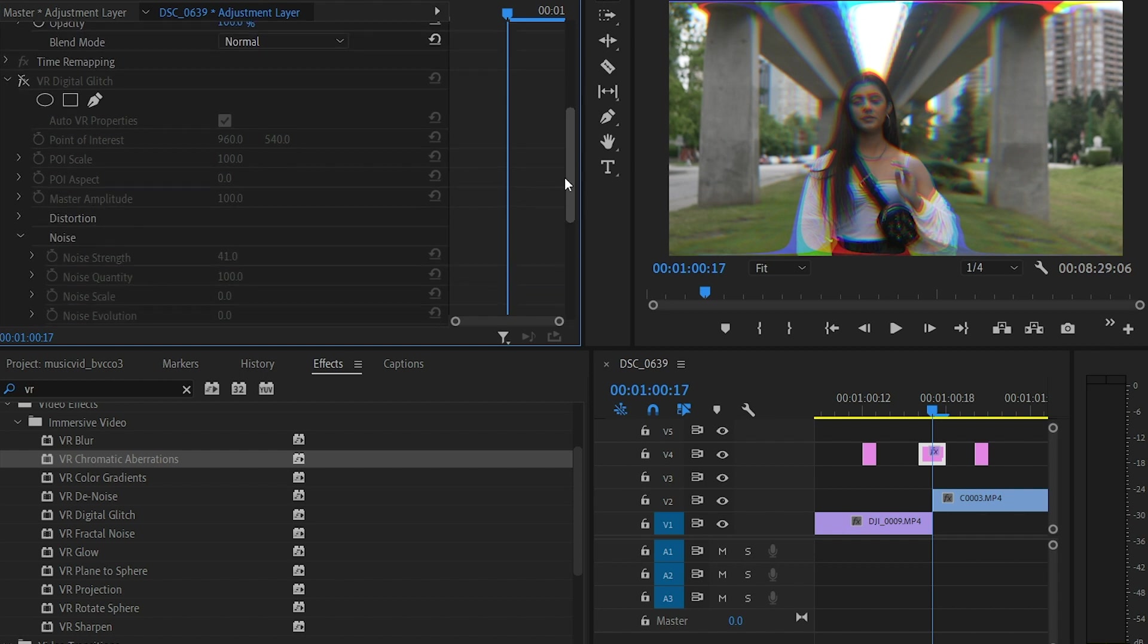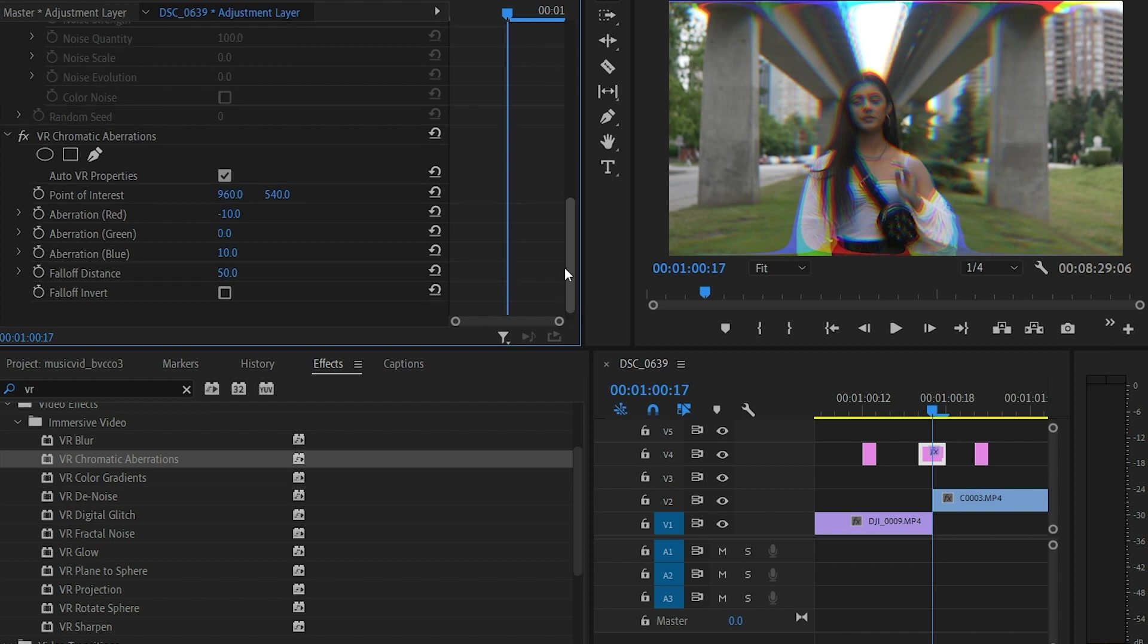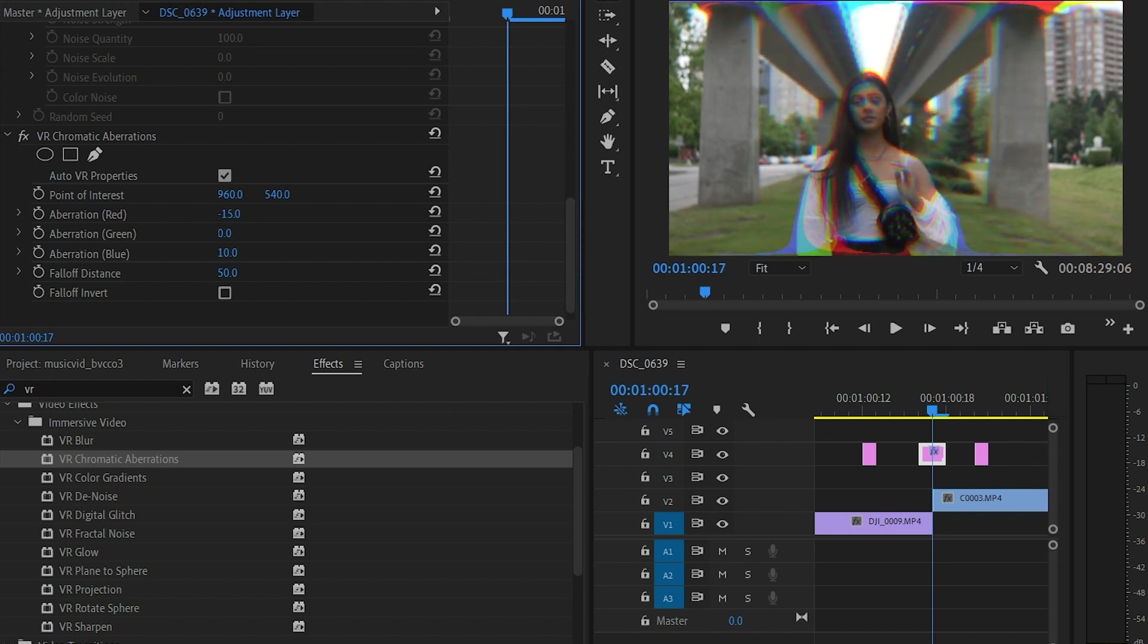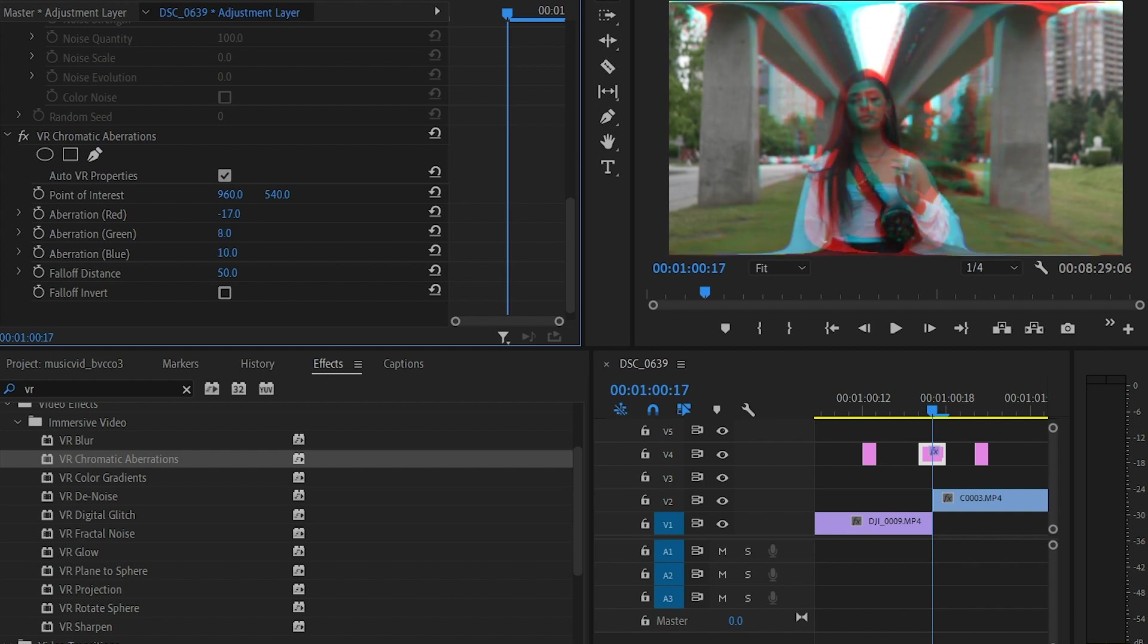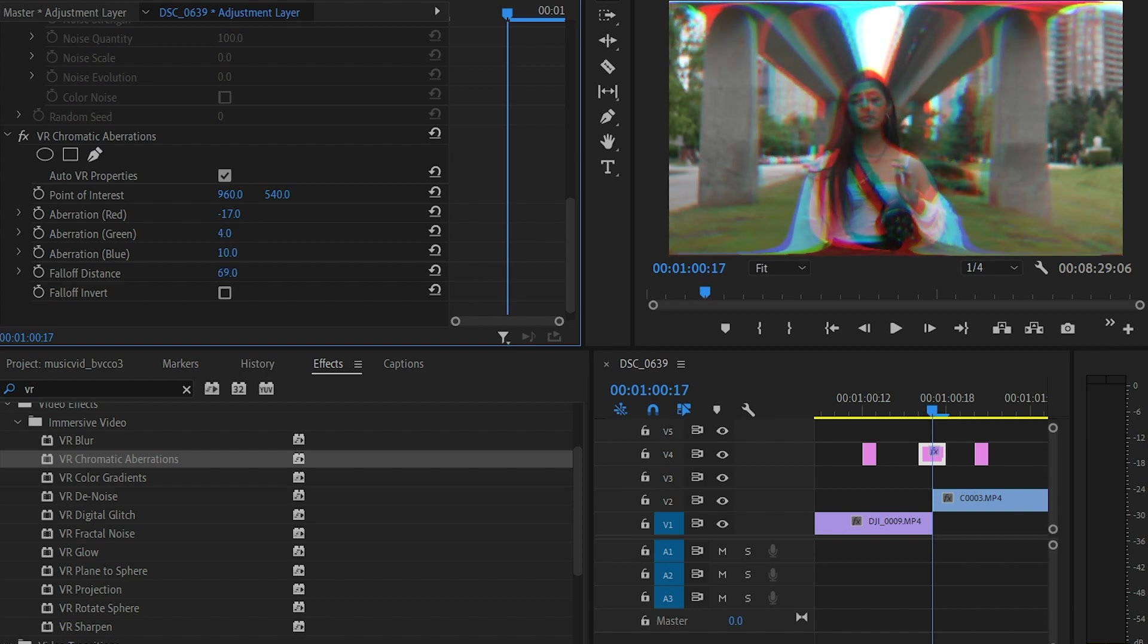So it gives you these types of RGB kind of layers, and you can do this the long way by triple splitting or duplicating your clip, but now with Adobe Premiere all you do is drag and drop and now you can control each channel, how much you want the chromatic aberration to be, and it gives you that kind of glitch effect.